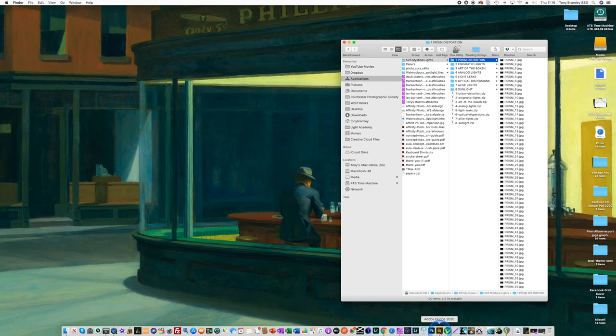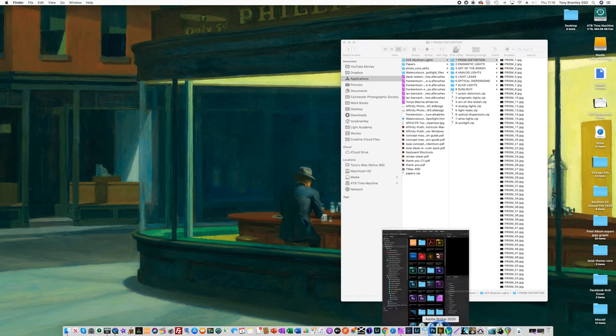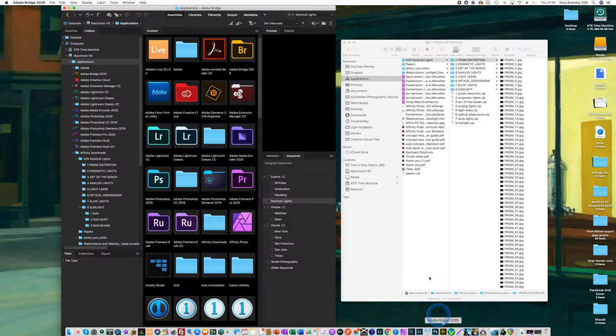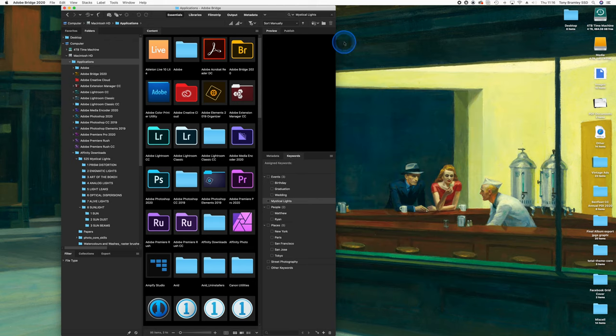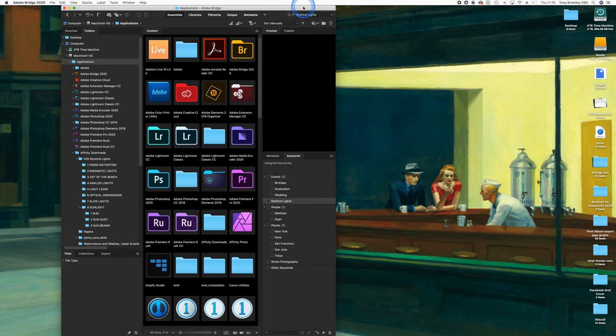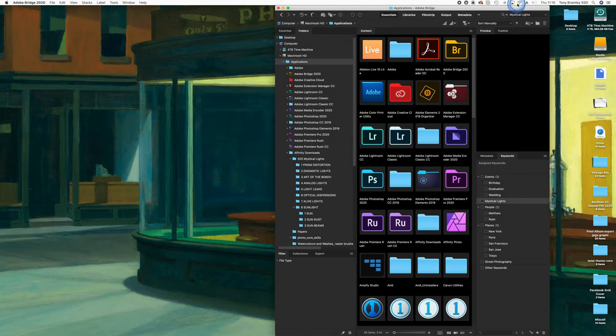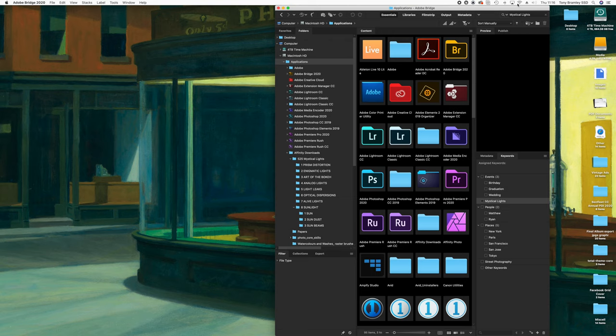Now normally you'd bring these into assets within Affinity Photo but I'm going to stay within my folders and what this means is I can come down to my own browser. Here I'm going to use Adobe Bridge.